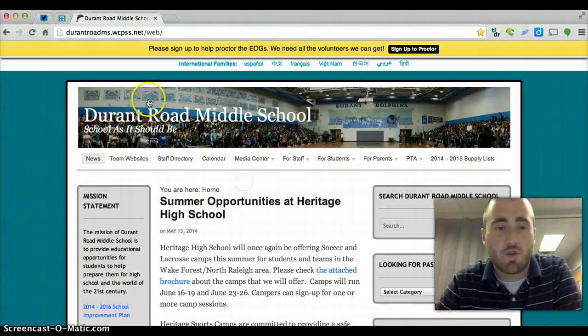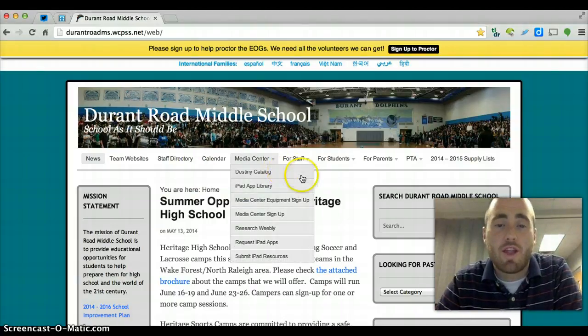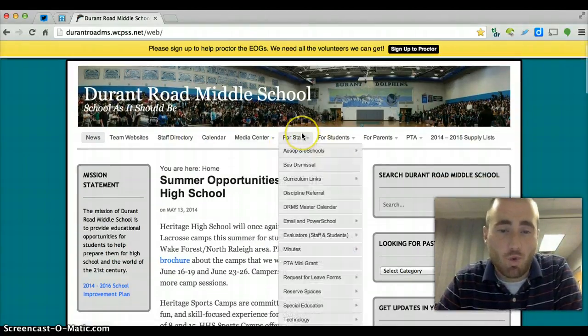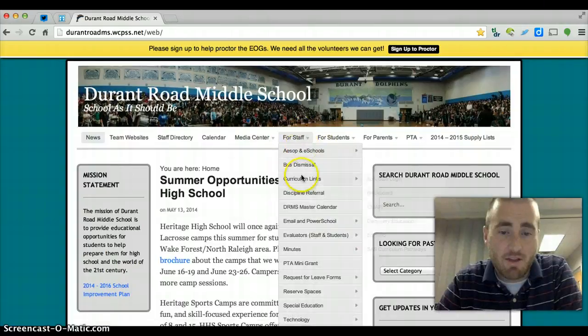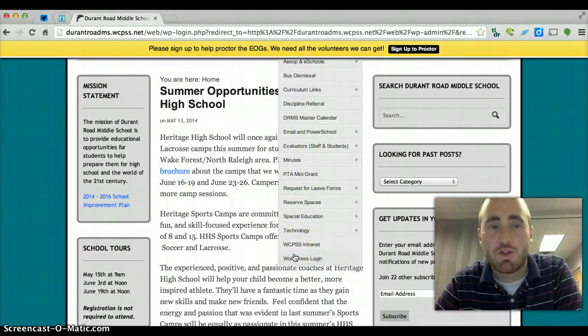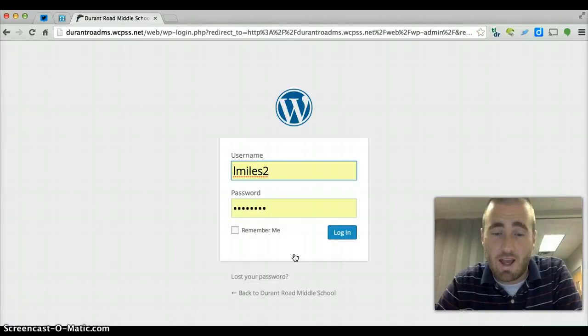Just make sure you're at Durant's homepage, which you can see that I am here. Hover over the For Staff tab and you can scroll down to the bottom here and click on WordPress login. It'll take you to the login screen for Durant Road's WordPress websites.